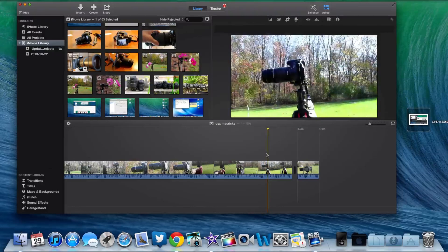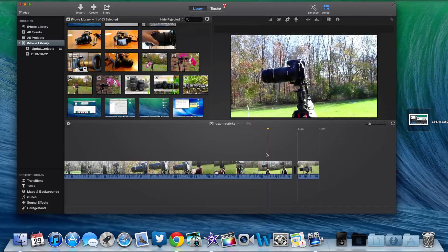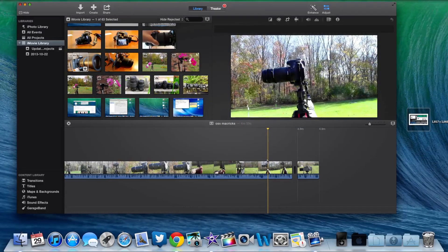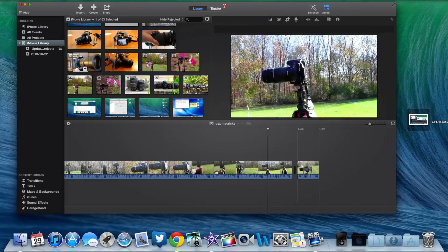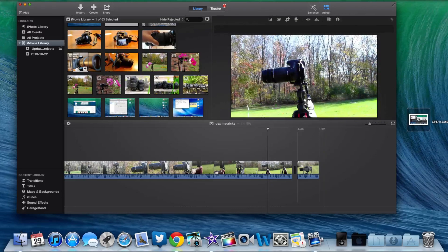Hey guys, what's up? This is T-Bones Tech and in this video I'm going to show you how to do picture in picture mode on iMovie version 10.